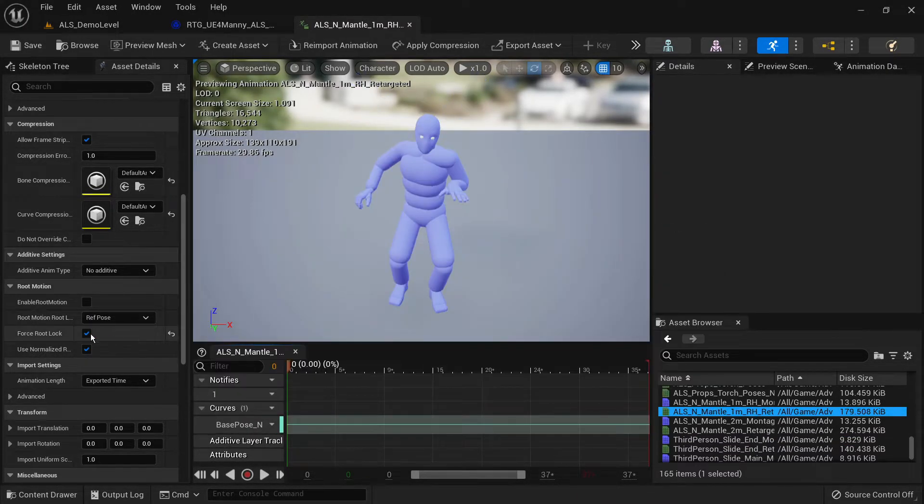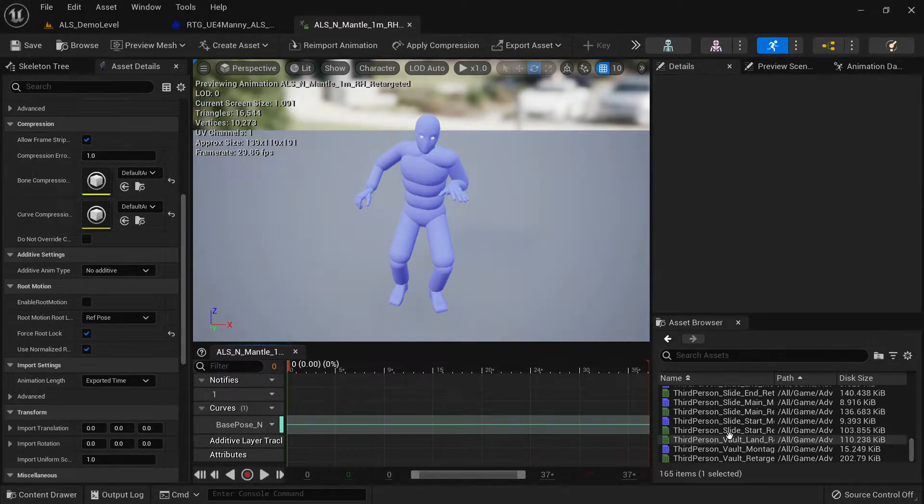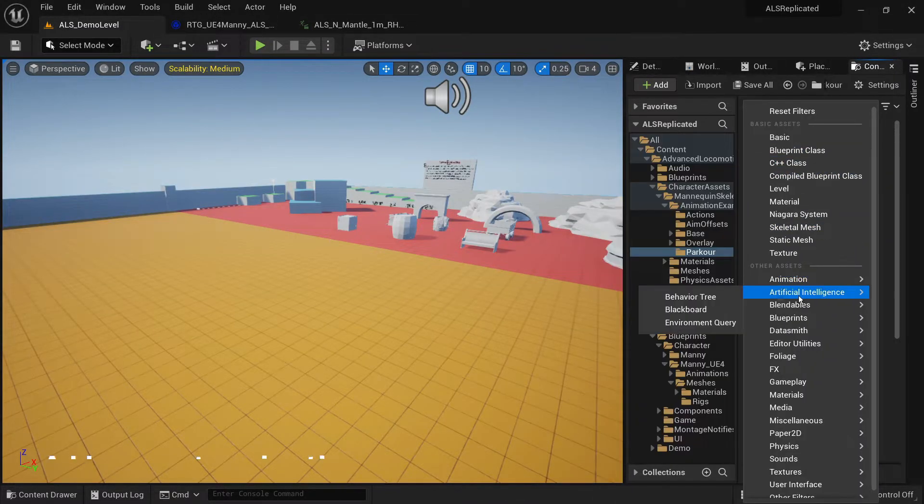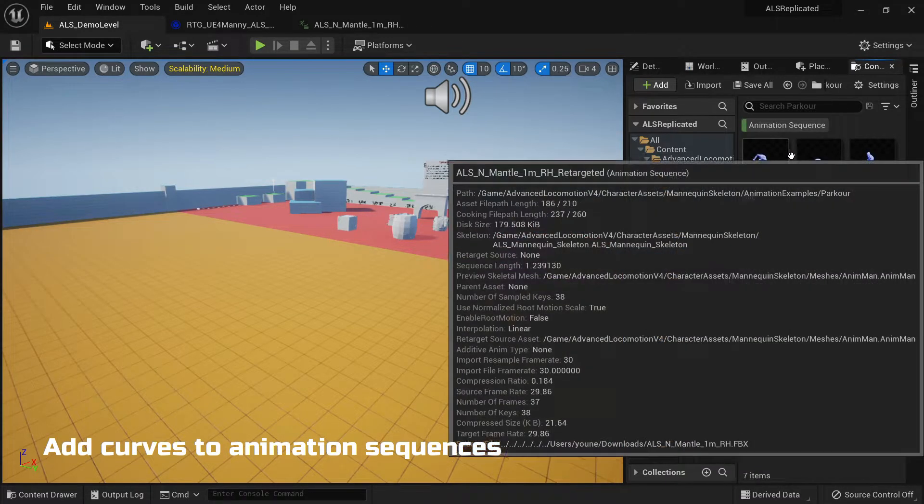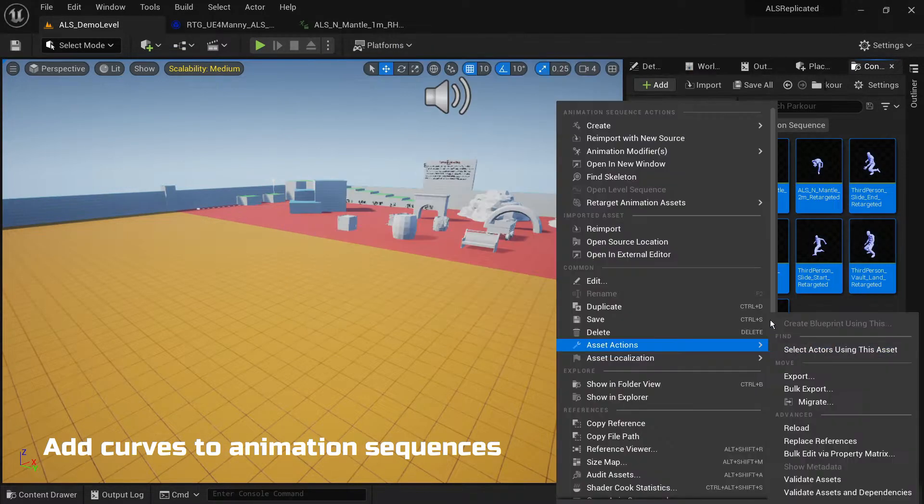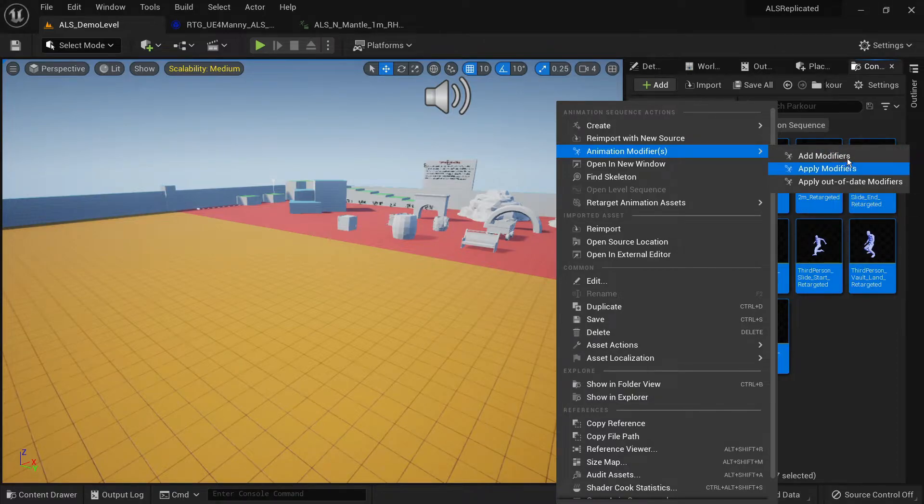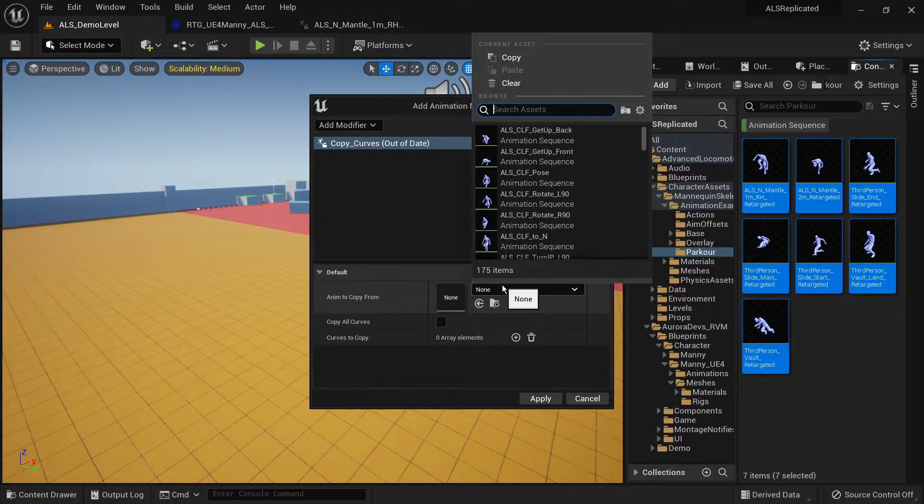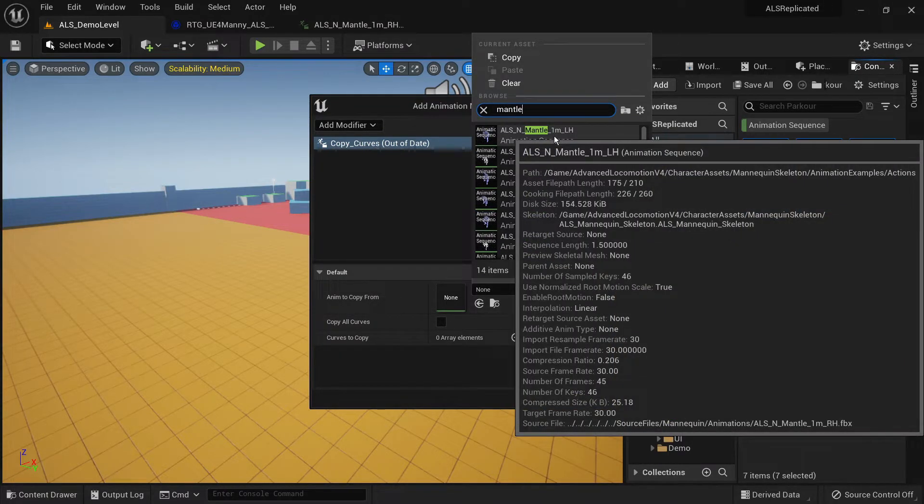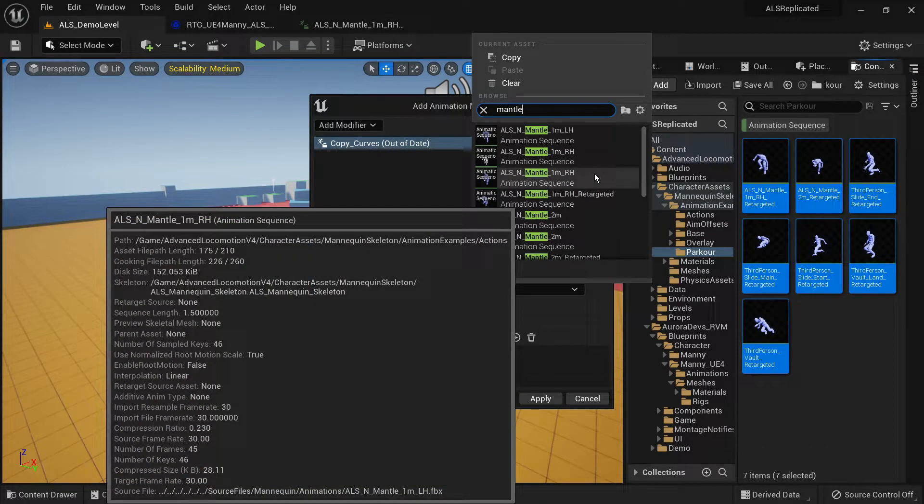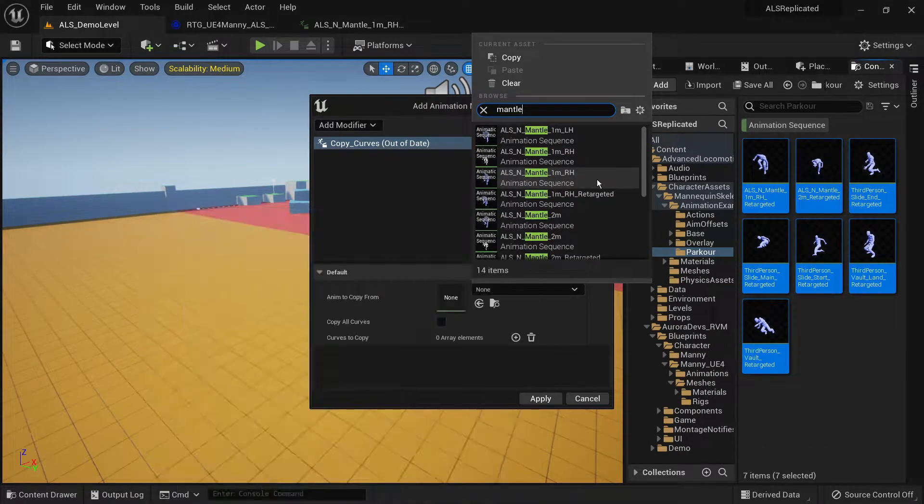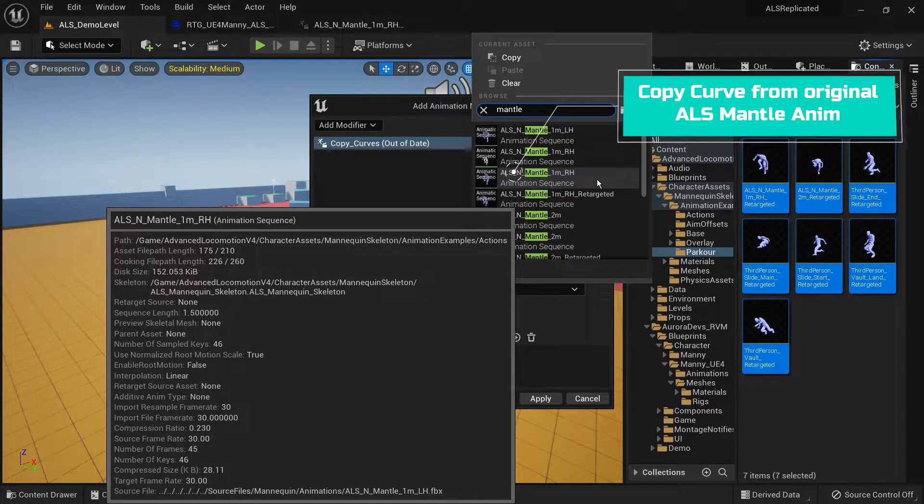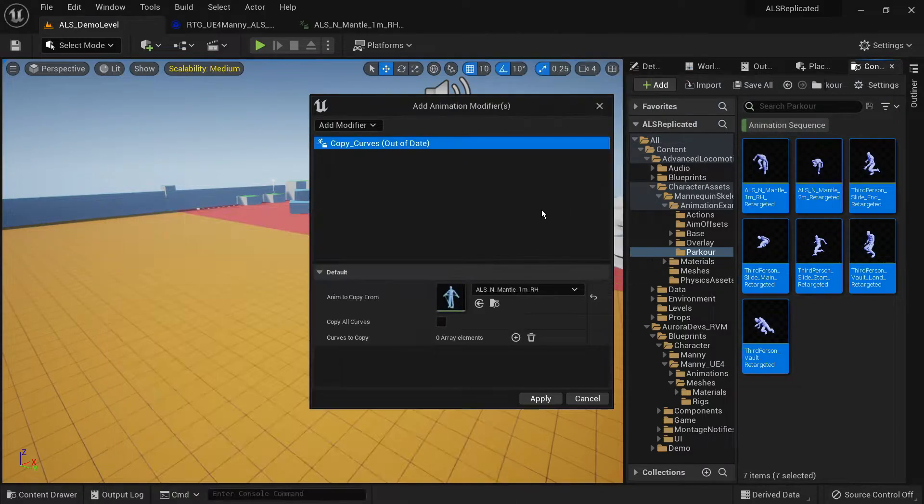Next, we want to copy some curves to the animation sequences so that you're able to play them in game. Select all the animation sequences in the parkour folder. Right click and select add modifier. Select copy curves. Then look for the original mantling animation for ALS v4. Enable copy all curves. Then apply the modifier.